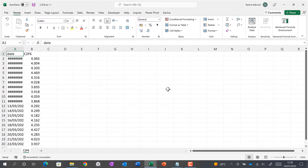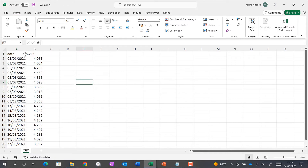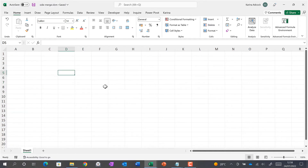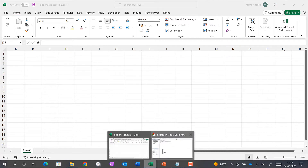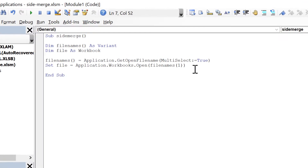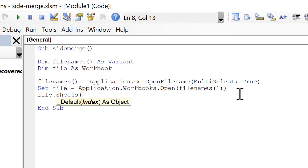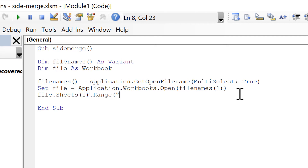It opens the first file. The next step is to copy this data into our spreadsheet, so I'll close this and go back to the Visual Basic Editor. Here we need to do file.Sheets("Sheet1").Range("A1:B20").Copy.